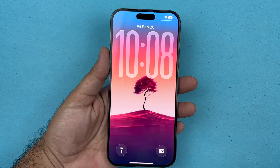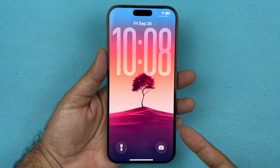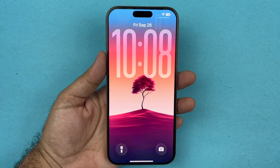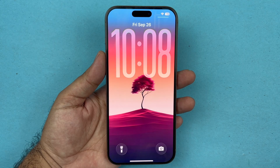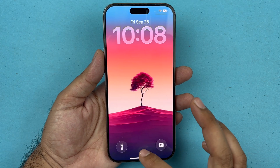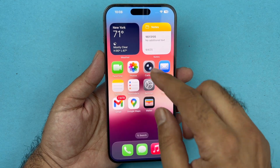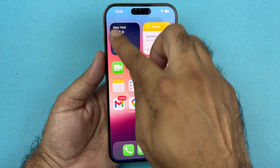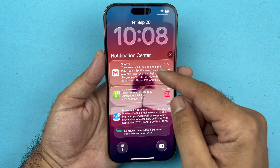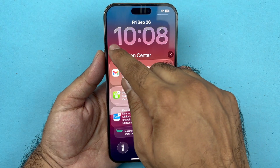Hey, what's up guys. In this video I will be showing you how to change the clock size on your iPhone with the latest iOS 26 update. The process is very simple — you just need to swipe from the top left corner and press and hold in an empty area to enter into the wallpaper mode.